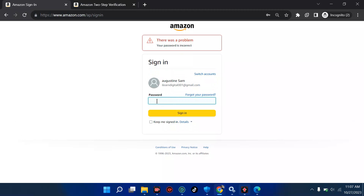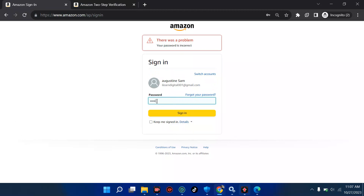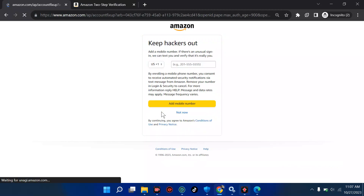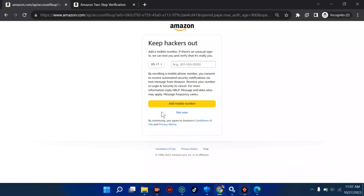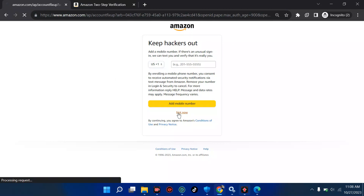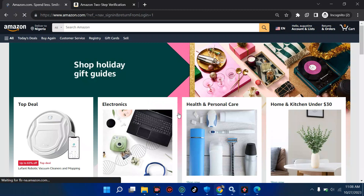There was an incorrect password error. I'm going to try it again. Let me hit on 'Sign In' and see if it persists. Now we have 'We keep hackers out.' You can see the trick: first create your KDP account, then come to Amazon to sign in. You have the option to add a US number or click 'Not now' — I'm going to click 'Not now' and proceed.